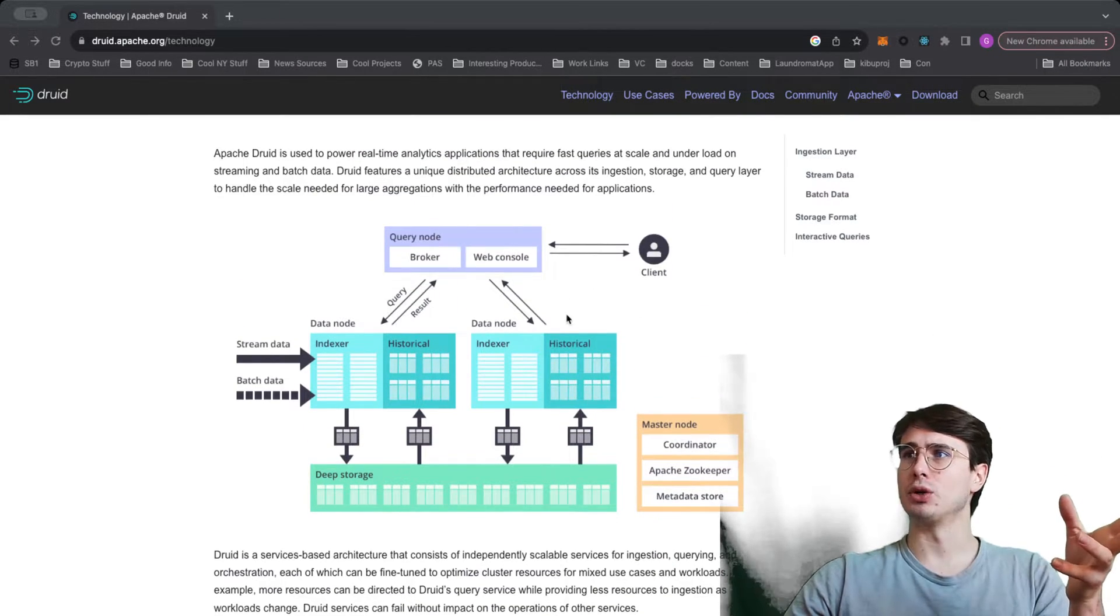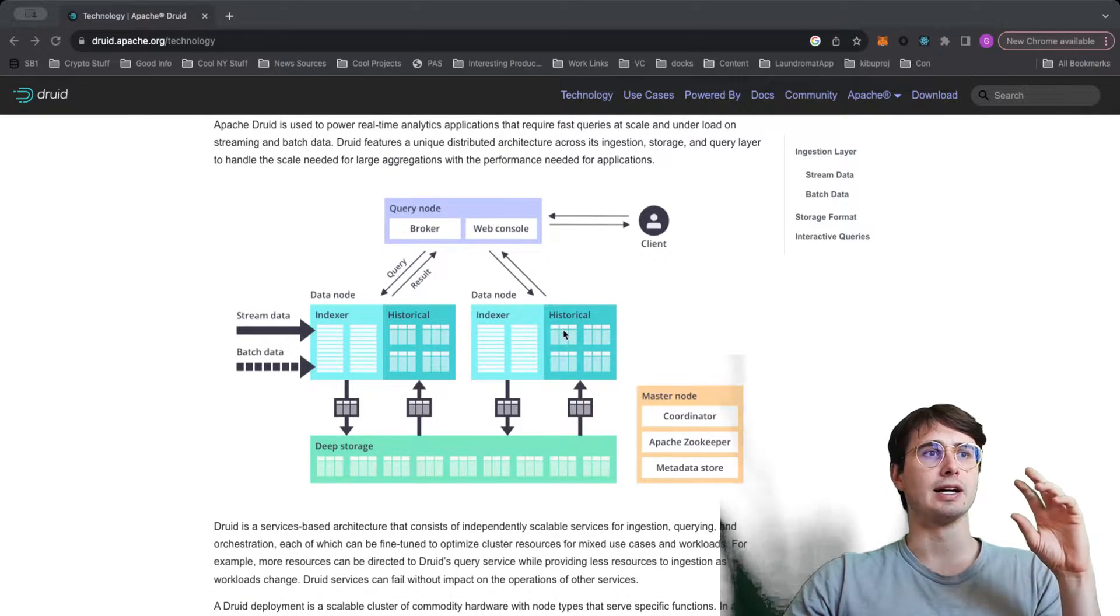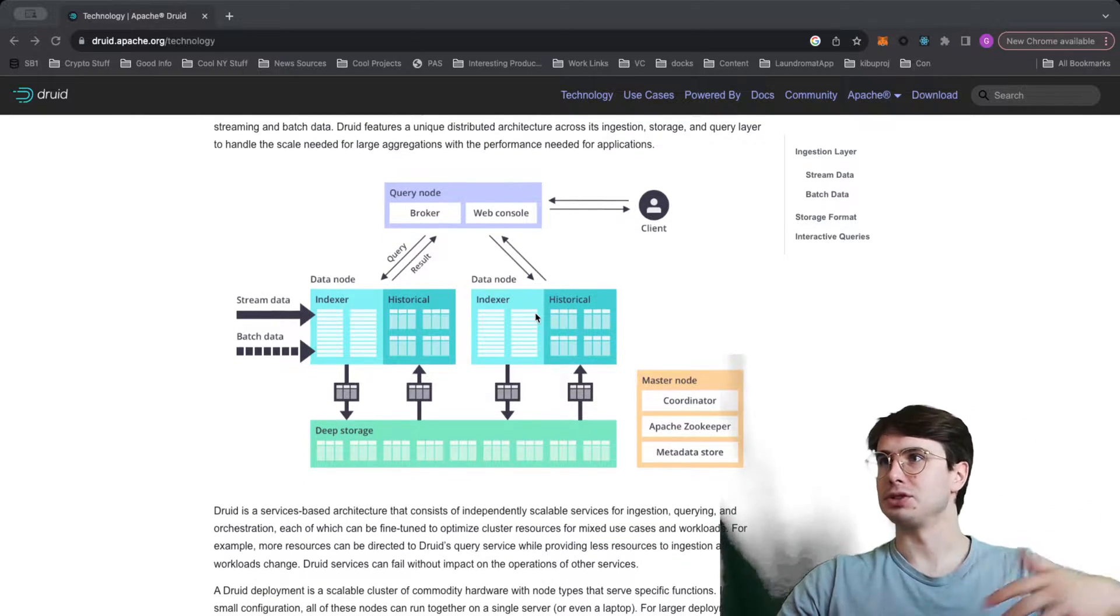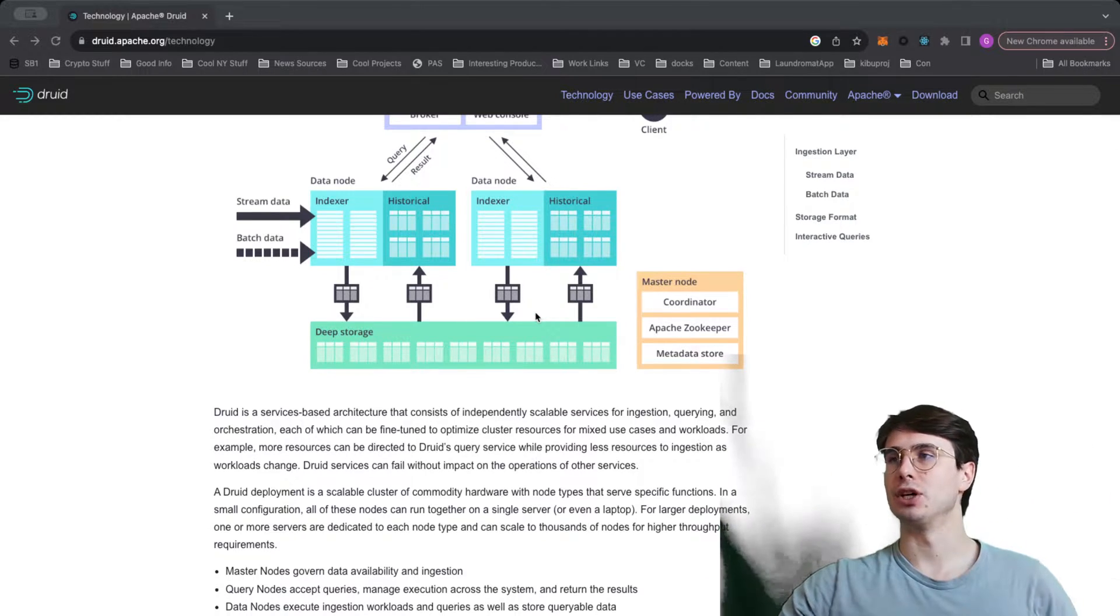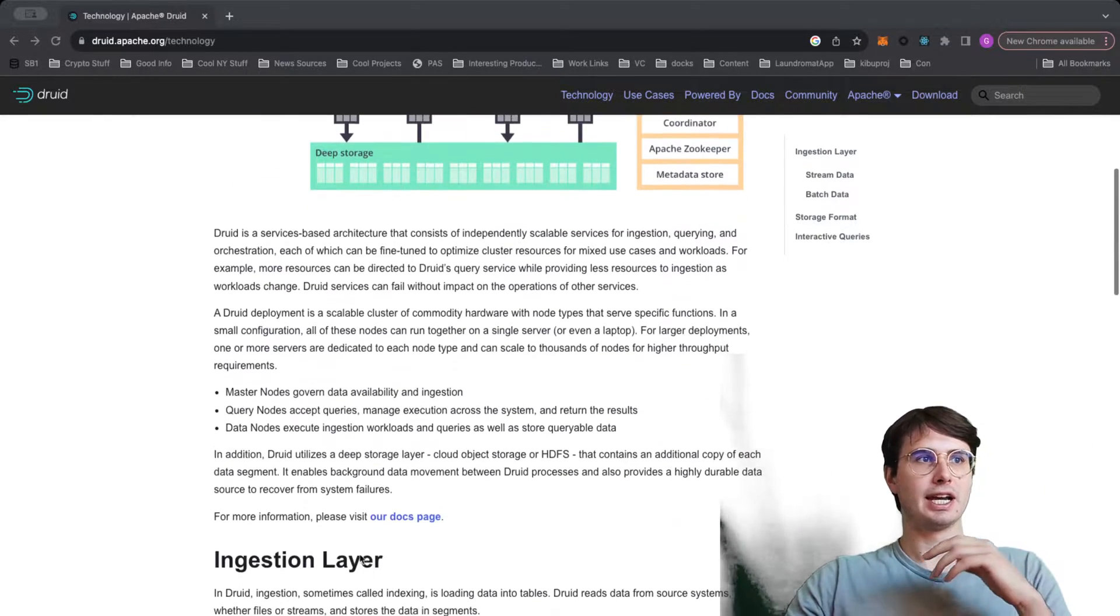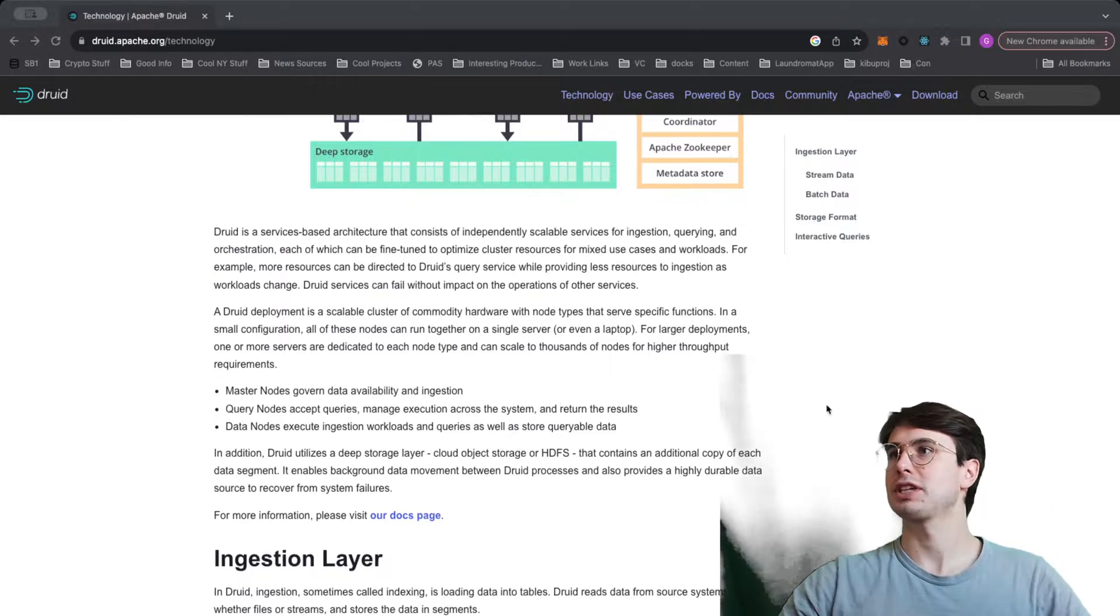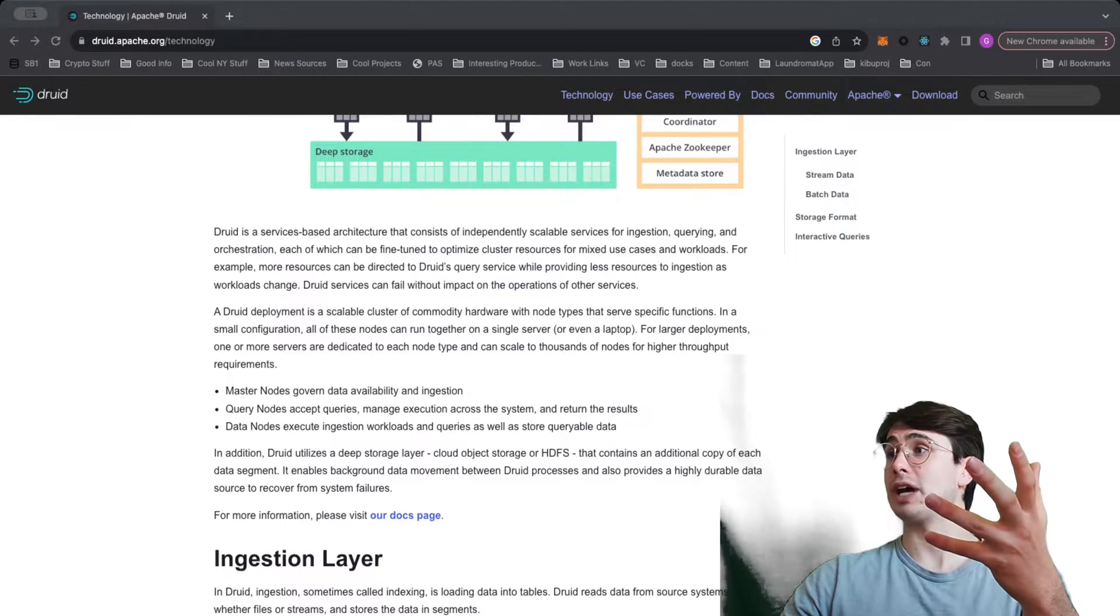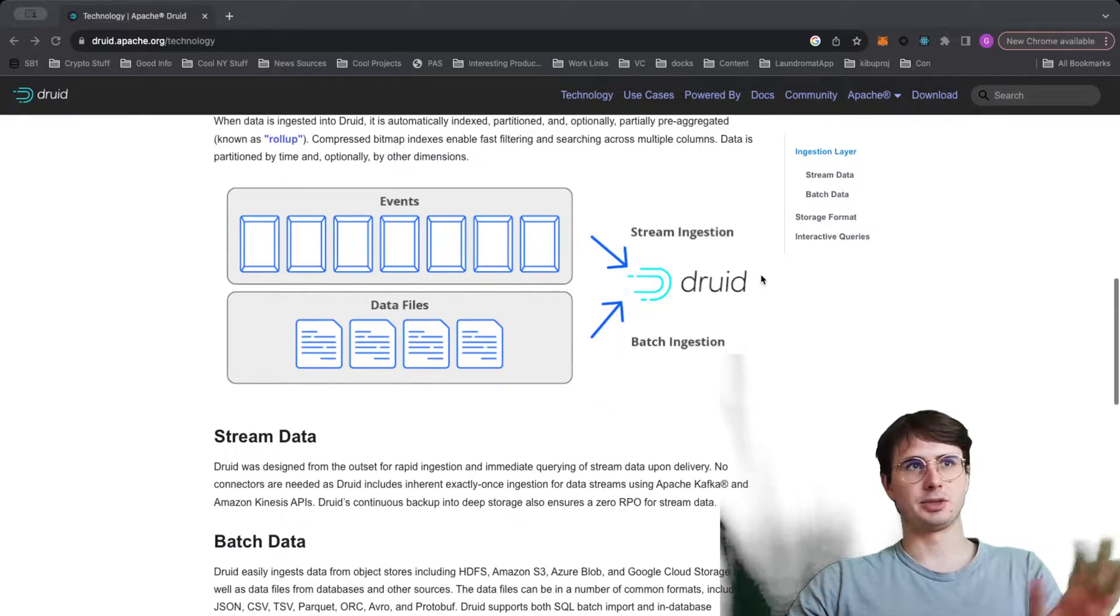And there's no real specific hardware requirements. You could run all these nodes on a single server, just on a laptop. But then as you scale, you can add additional nodes, assign each node their own individual compute service, scale them independently. You can see it can scale pretty well because you can just keep throwing more compute at it.